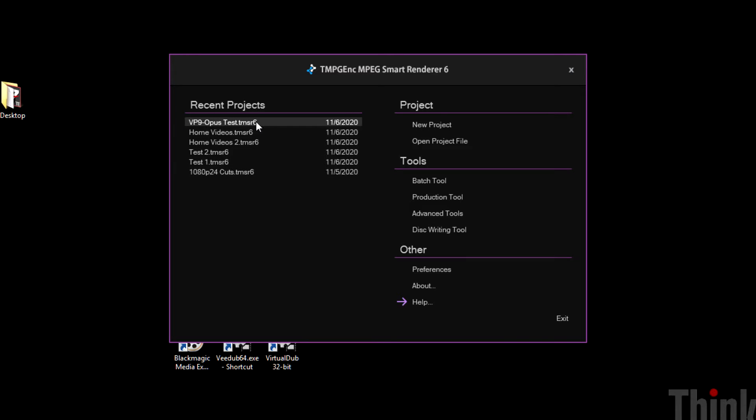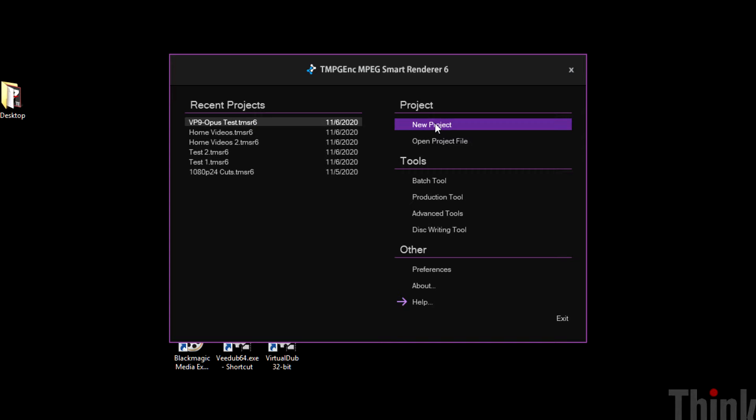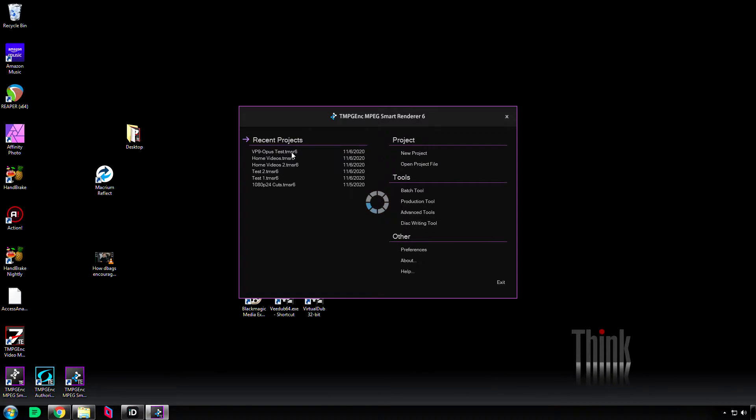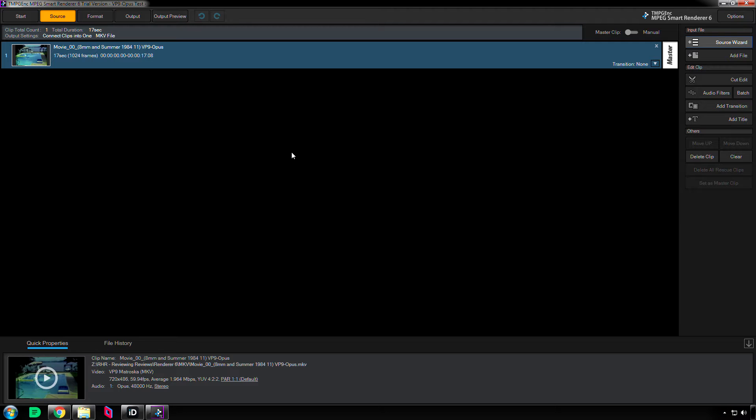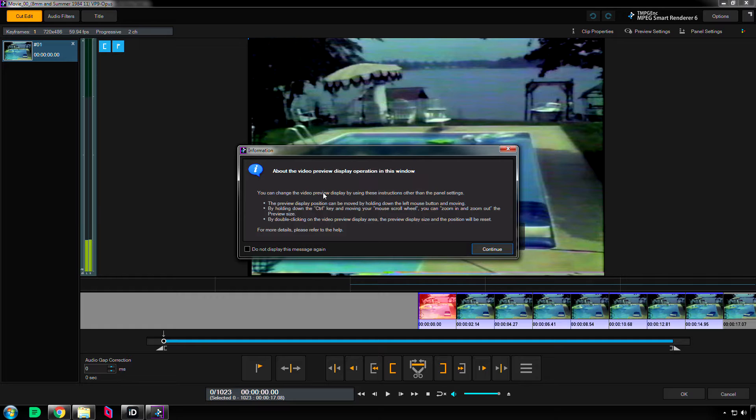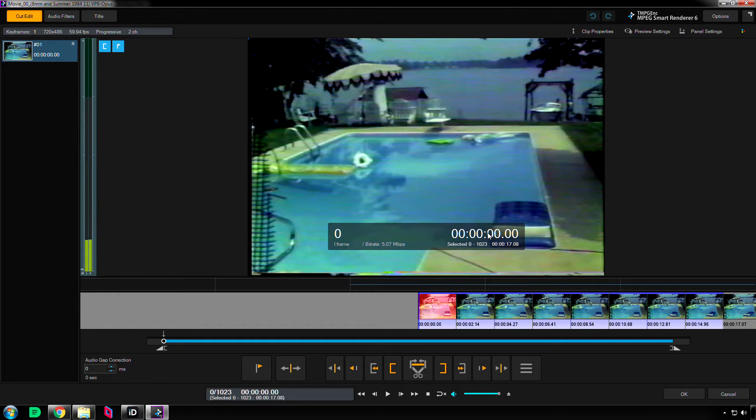So I'm going to click on this recent project right here on the left side. If I wanted to make a new one, I could go here, or if I wanted to open one that wasn't on the recent projects table, I could click that. But I want to show you this right here. When you first open this up, it'll tell you about the video preview display operation and how you can change the different options. I'm going to hit continue because what I really want to do is just do a simple edit, and here's how you accomplish that.